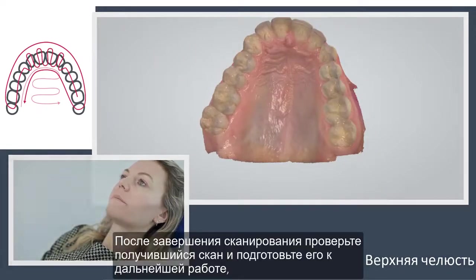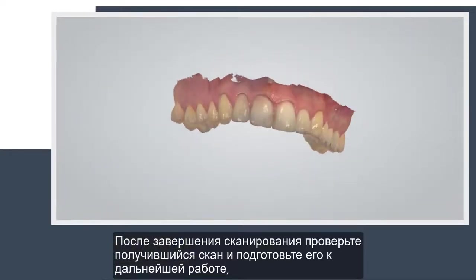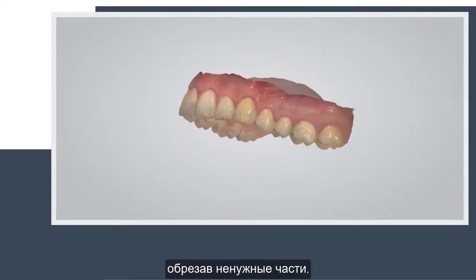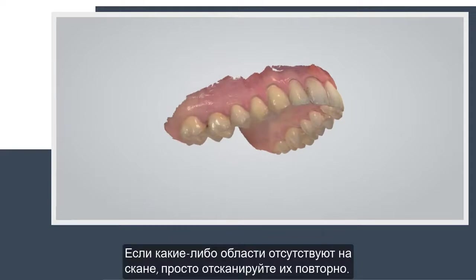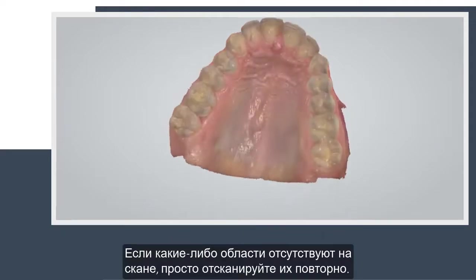When scanning is complete, you can inspect the result and prepare the scan by trimming unnecessary parts. If an important area is missing, simply start scanning the area again.